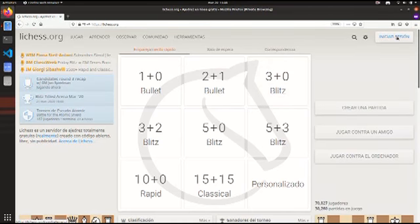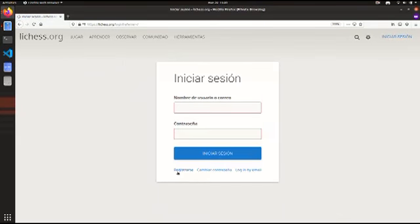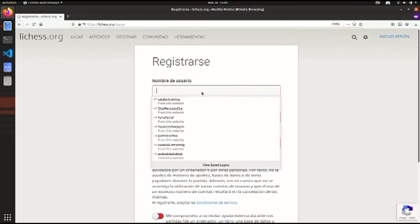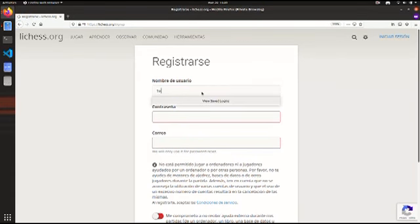Lo primero, vamos a ir a iniciar sesión acá, luego a registrarse. Ingresamos los datos que nos pide. Nombre de usuario, por ejemplo, le voy a poner TeoCeary.